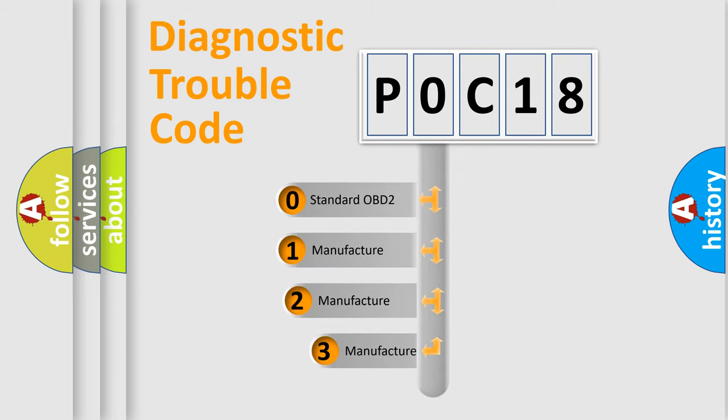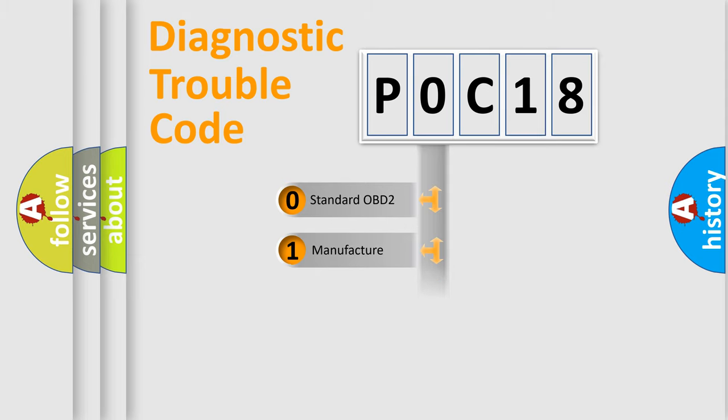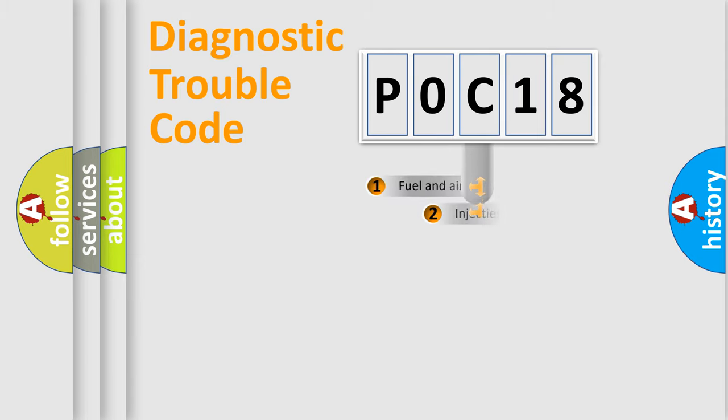If the second character is expressed as zero, it is a standardized error. In the case of numbers 1, 2, or 3, it is a more prestigious expression of the car-specific error.